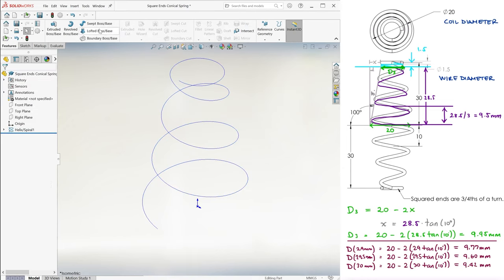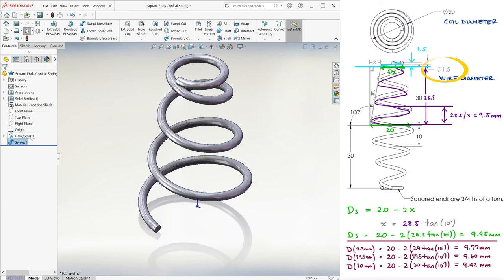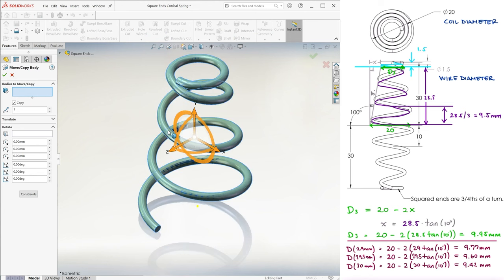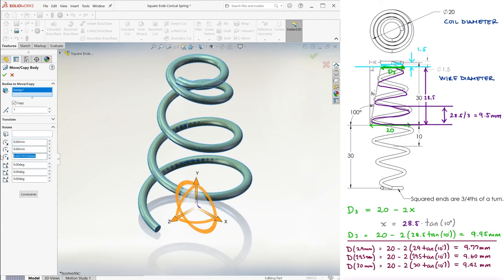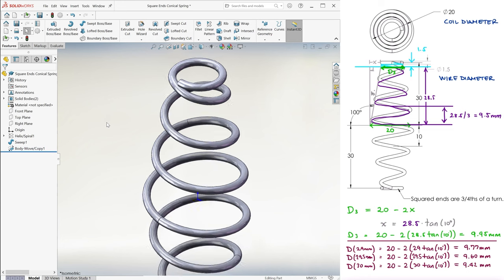We sweep the helix with a 1.5 millimeter wire, and we copy it while rotating it 180 degrees with respect to the origin, just like we explained in the previous video.